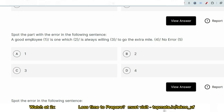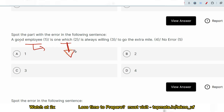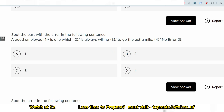The next question is from the English ability section: spot the error in the following sentence — 'A good employee is one which is always willing to go the extra mile.' Please pause the video and try to answer. The error is the use of 'which' — since an employee is a human, we should use 'who' instead. 'Which' refers to objects, not people. The correct sentence is: 'A good employee is one who is always willing to go the extra mile.' Option 2 contains the error.